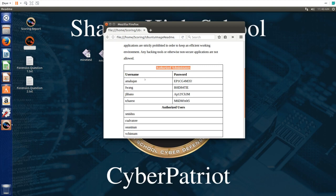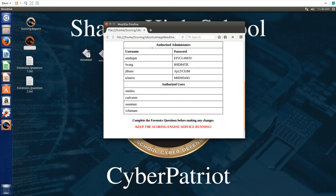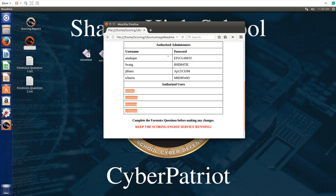Here is a list of authorized administrators on the usernames on the left, passwords on the right. Any users here should be administrators and any users not on here should not be administrators. Here is a list of all the users that are authorized to be on this computer, and any users that are not on any of these lists should be removed from the computer.